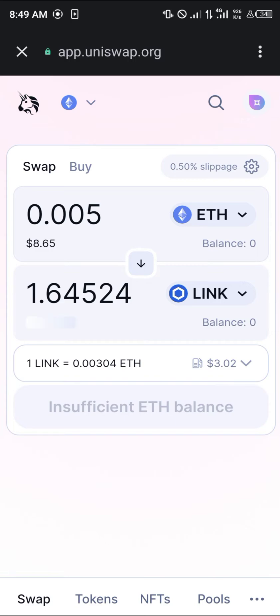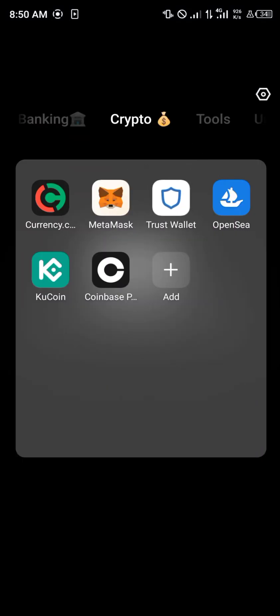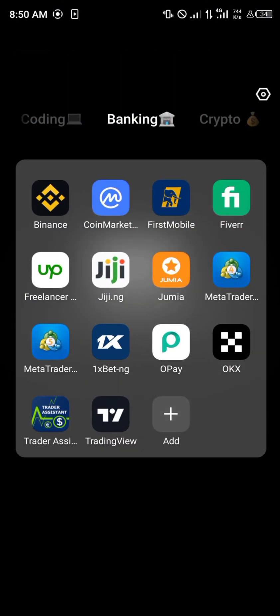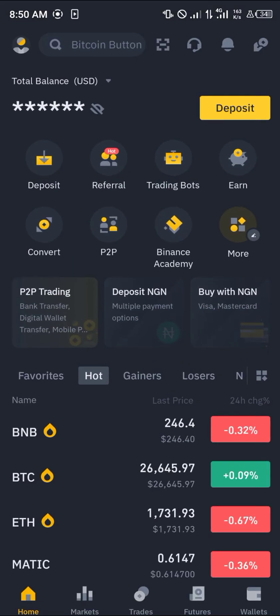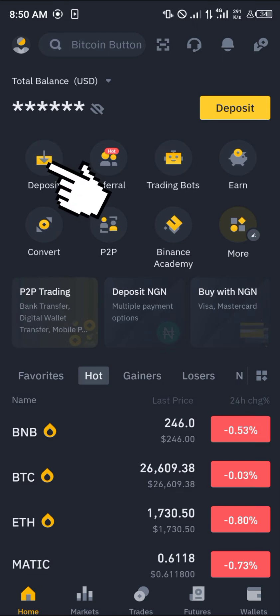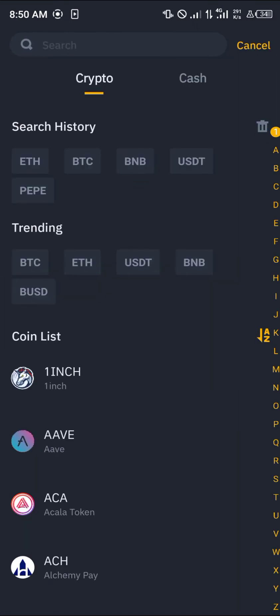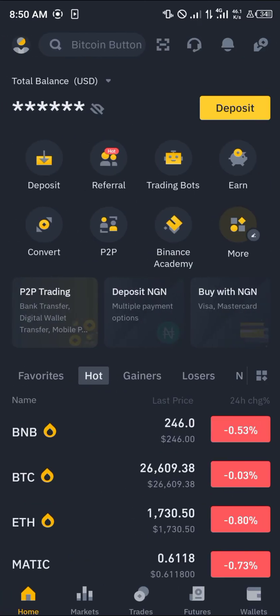All you need to do is minimize the Trust Wallet app and we're going to make use of a centralized exchange known as Binance. With Binance, all we need to do is simply deposit any cryptocurrency assets we have by clicking on the deposit icon. Once that's done, you finish depositing and head over to 'Convert'.